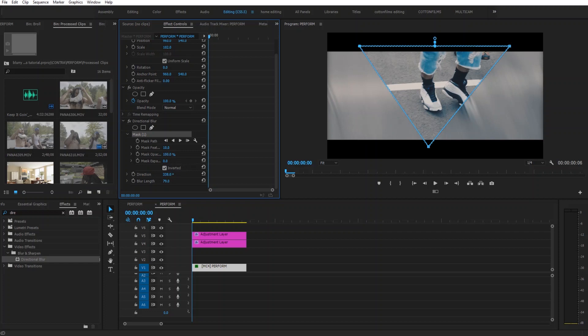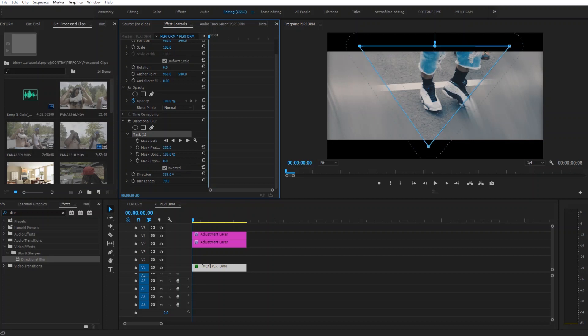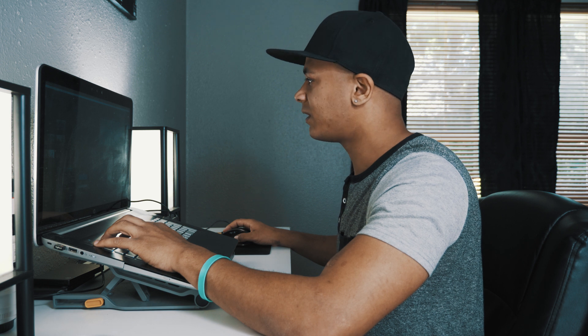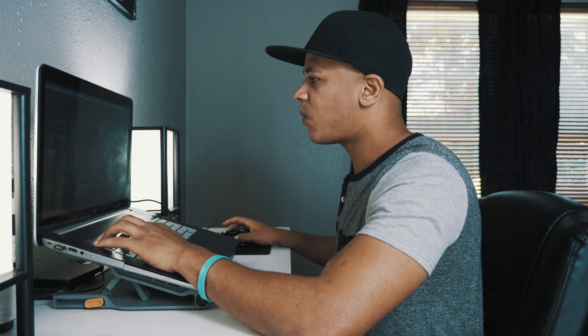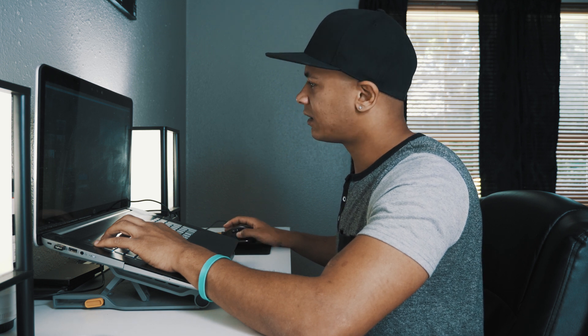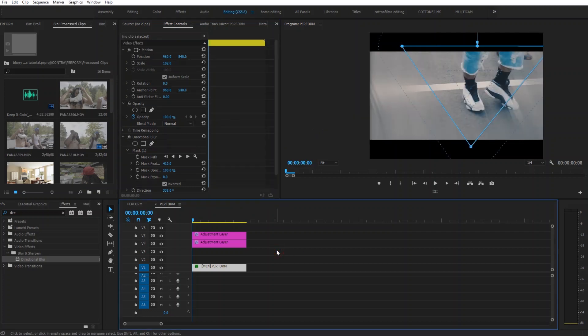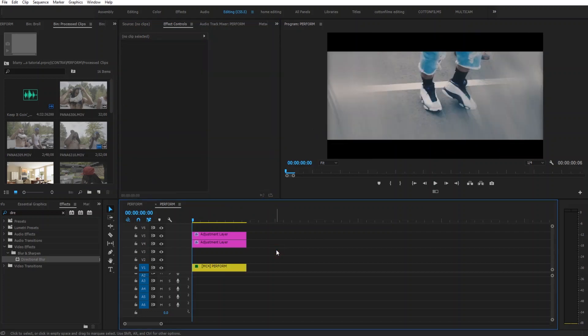So now we're going to feather the crap out of this mask so you can't really tell what's going on. Just crank that feather way up there. And then you have done it. Your blurry edges effect.